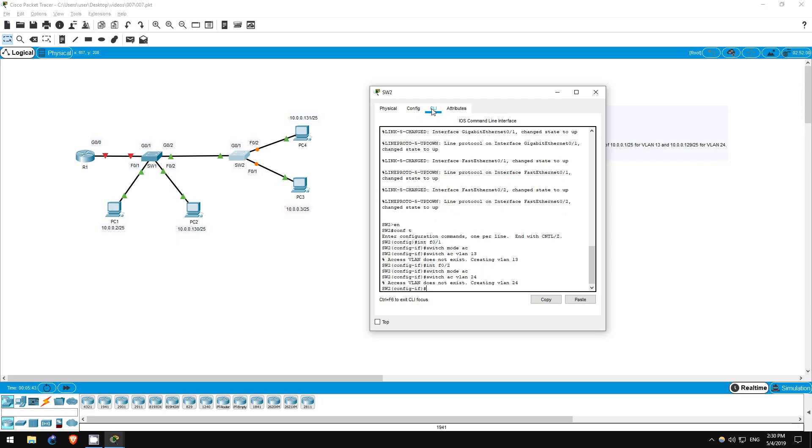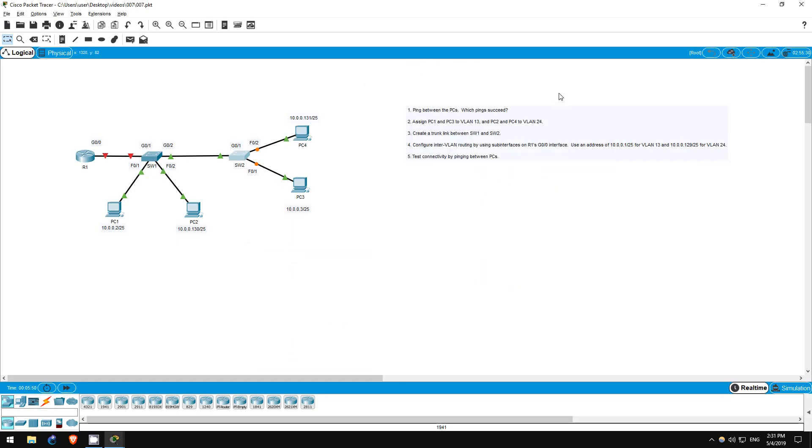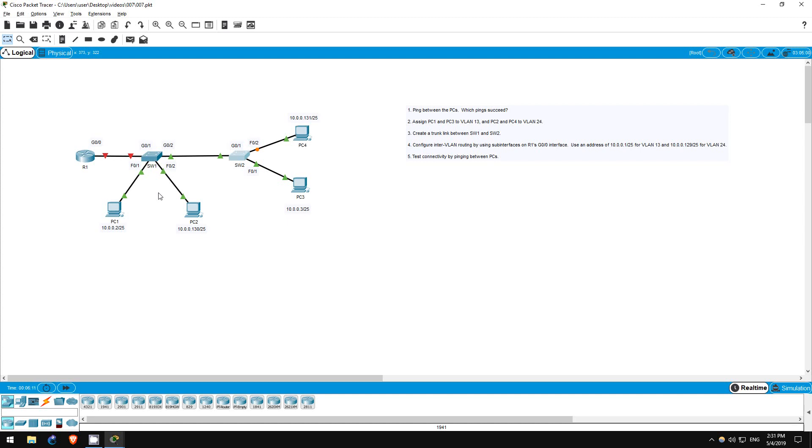Step 2 is now complete. Step 3 is to create a trunk link between switch 1 and switch 2. Remember, we need to configure a trunk link to allow the connection between switch 1 and switch 2 to carry traffic from multiple VLANs. In this case, the interfaces are assigned to the native VLAN, VLAN 1. However, our PCs are assigned to either VLAN 13 or VLAN 24, therefore no traffic from these PCs will be able to pass between the switches, even in the same VLAN.